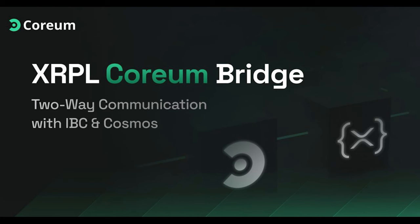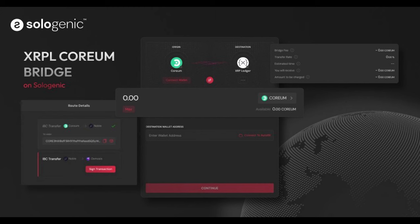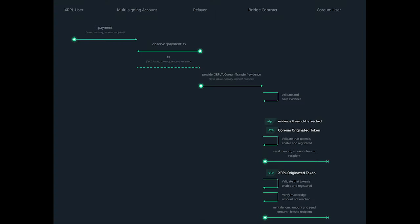The flow of assets for the bridge utilizes a decentralized and non-custodial architecture. For asset transfers from the XRP Ledger to Coreum, users first initiate a transaction to the Multisig account from the XRP Ledger, specifying issuer details, currency, amount, and the Coreum recipient's address. The relayer network continuously monitors for these transactions, and upon detecting one, the first relayer to do so channels the transaction, extracts its information, and submits proof to Coreum's bridge contract.